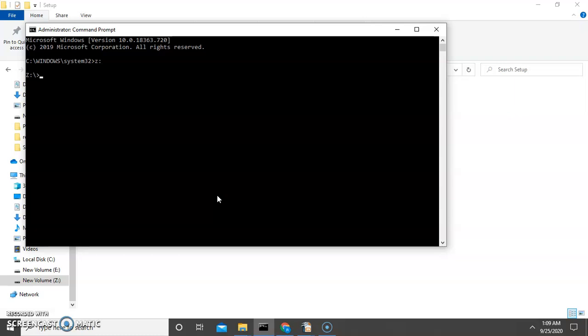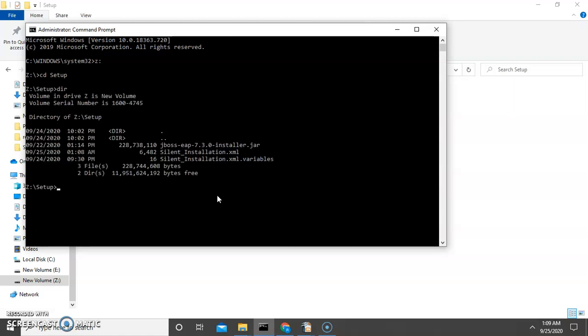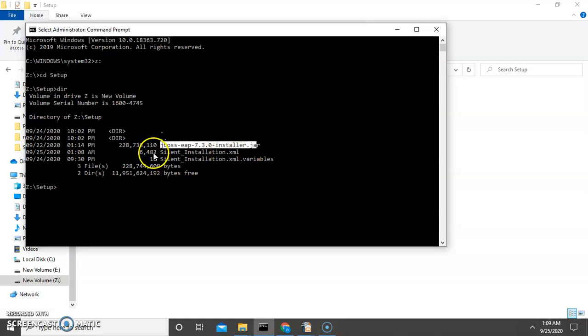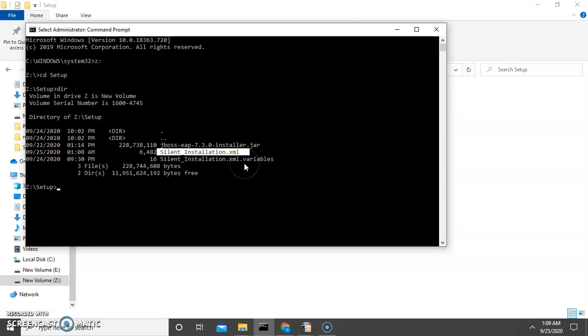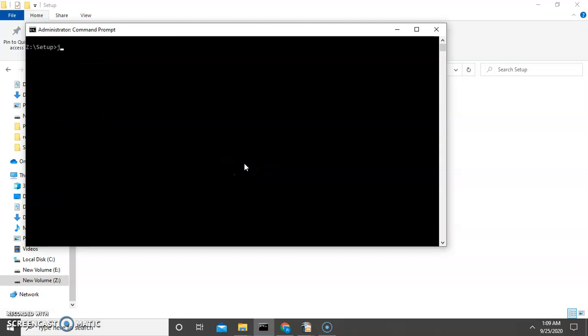Now navigate to your setup folder where you placed all the setup and script files. As you can see, I have my setup file and installation script file here. Now I will run the command.